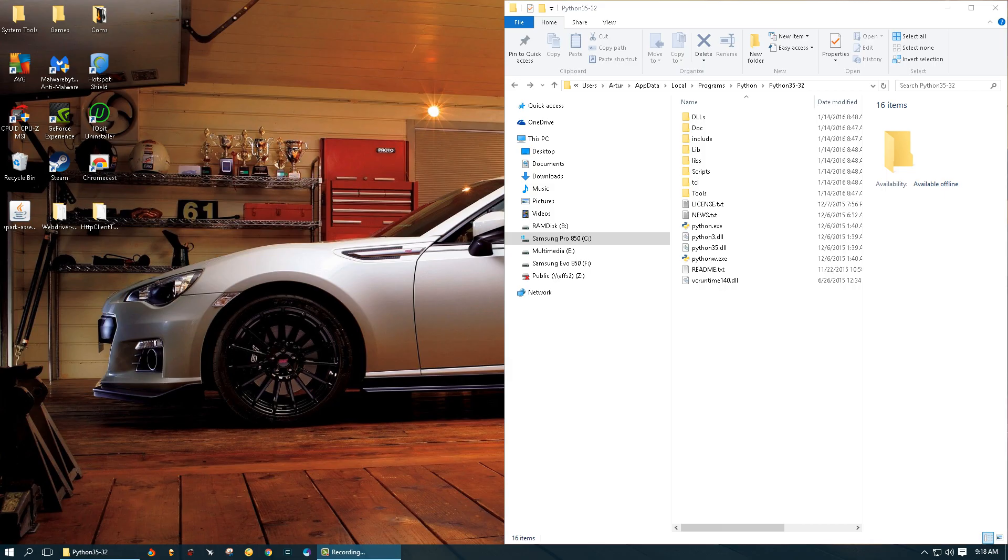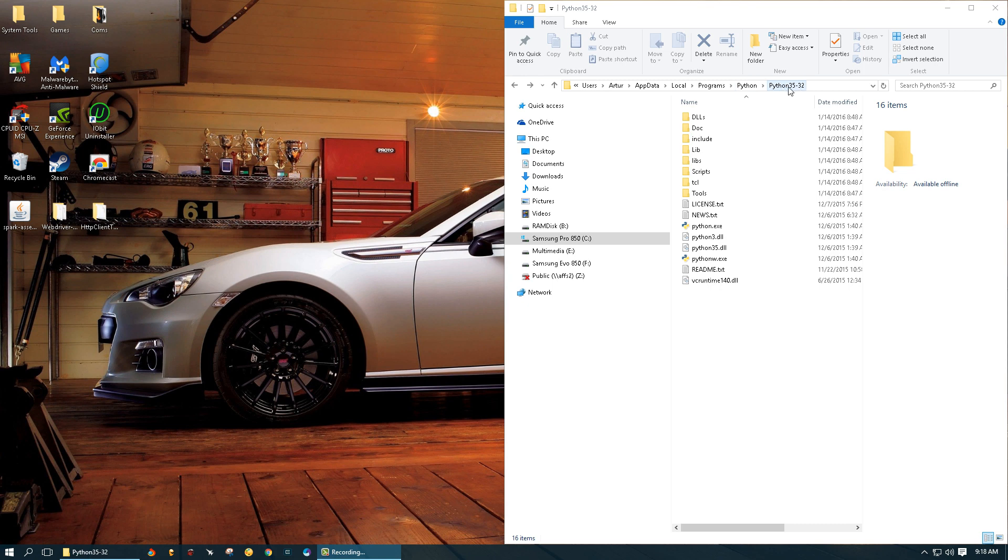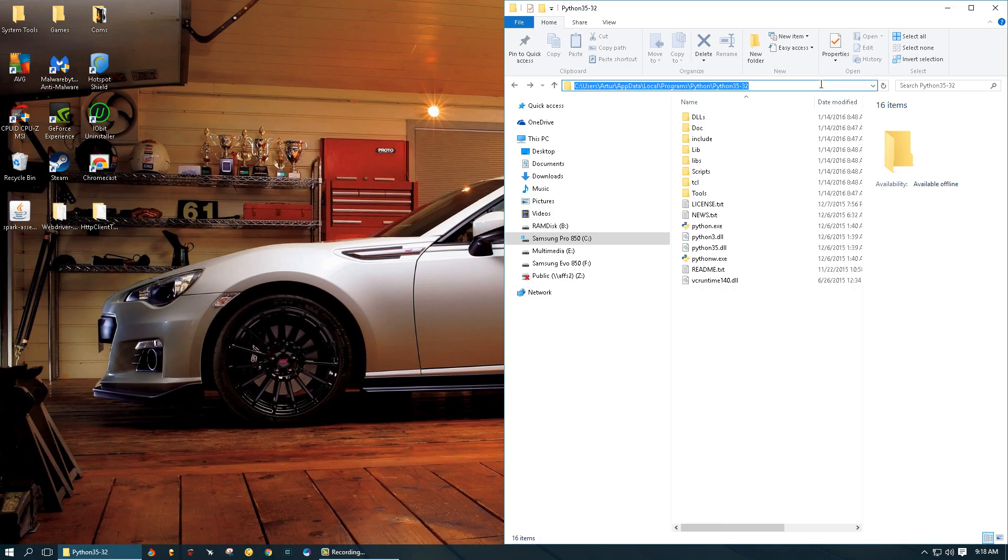For the purposes of this tutorial I will assume that your Python is installed with its default settings and it's located somewhere in a similar path. User name can vary but it should be app data local programs Python and the Python version. If you do not have it installed with its default settings you will have to find your Python installation and then copy this path.